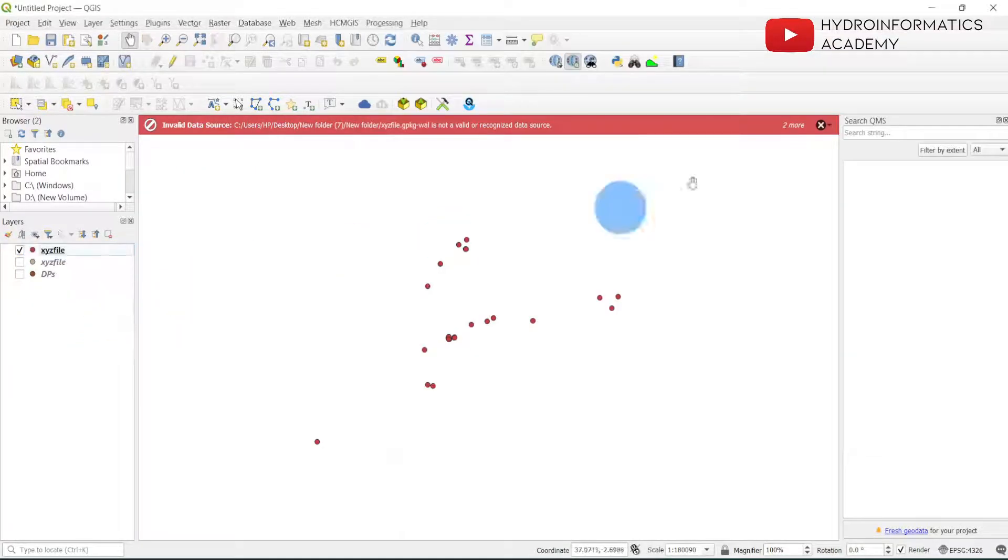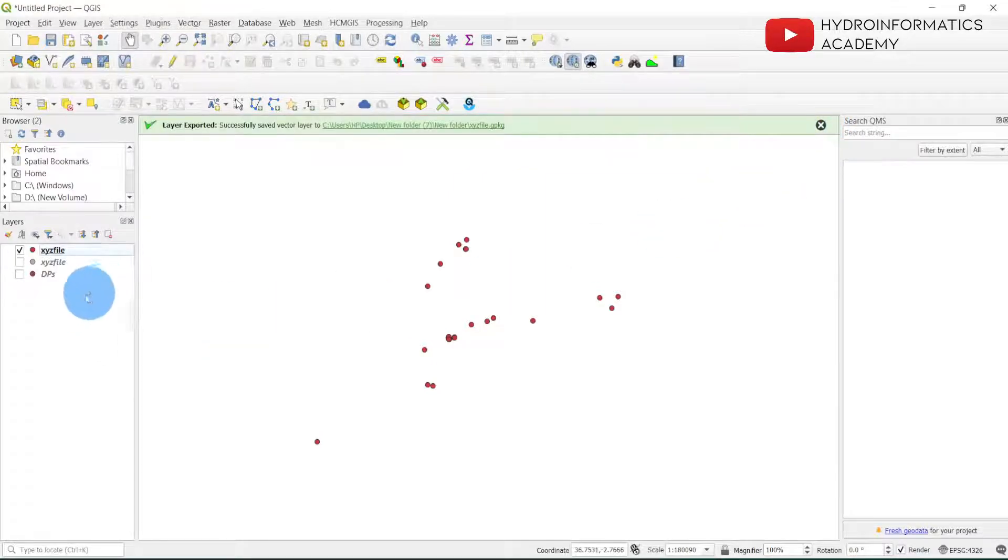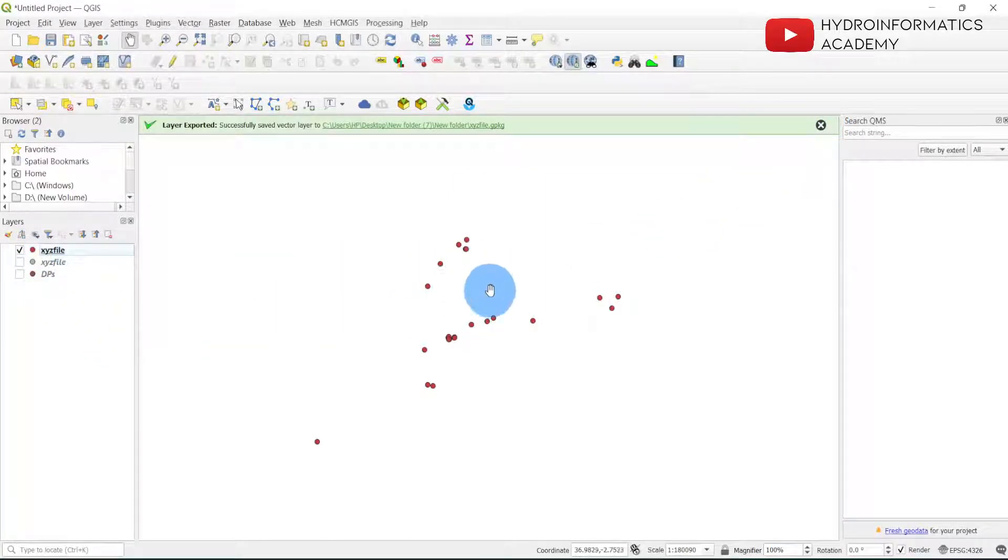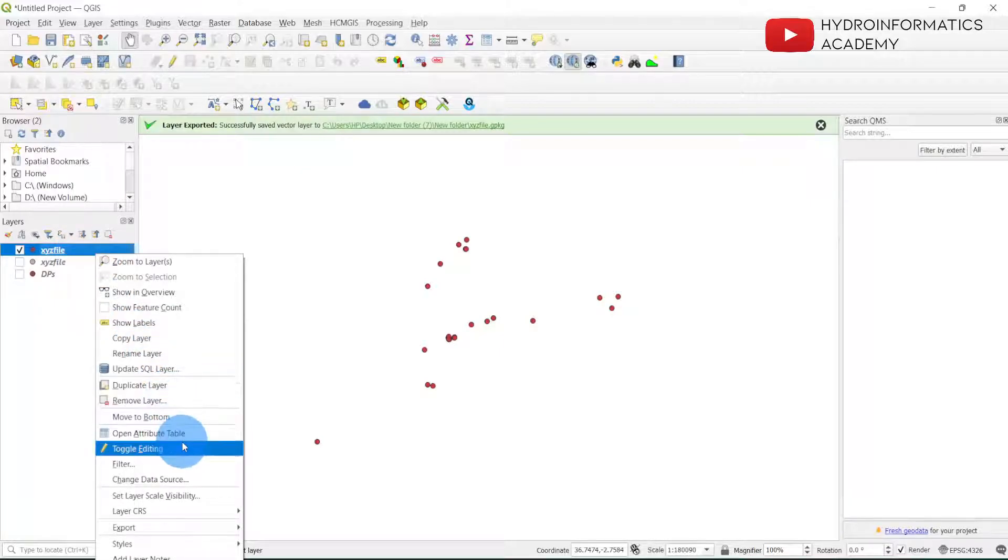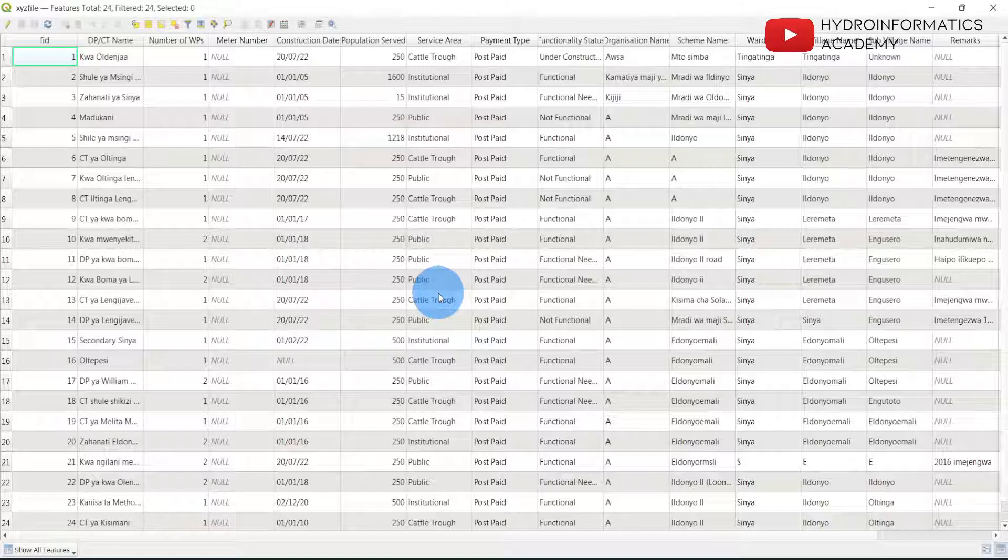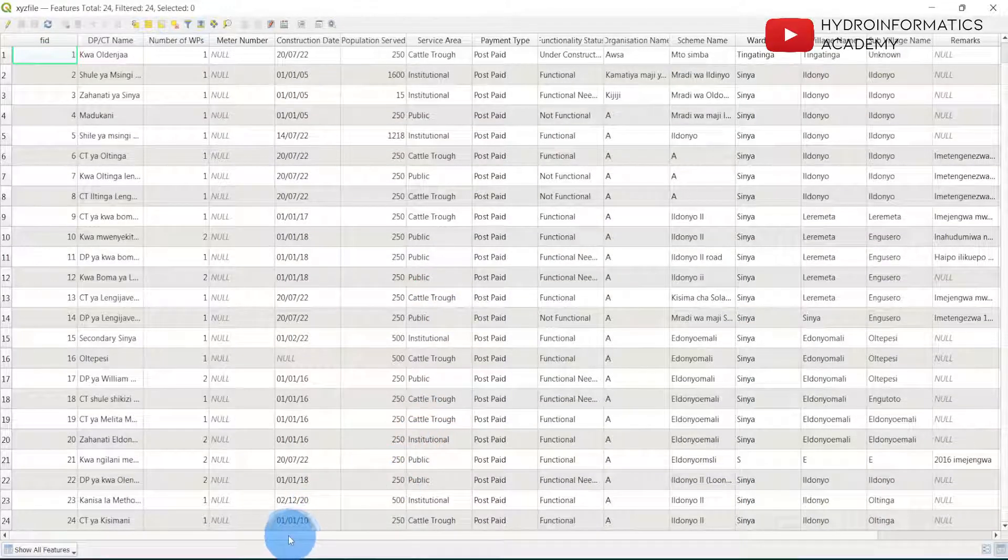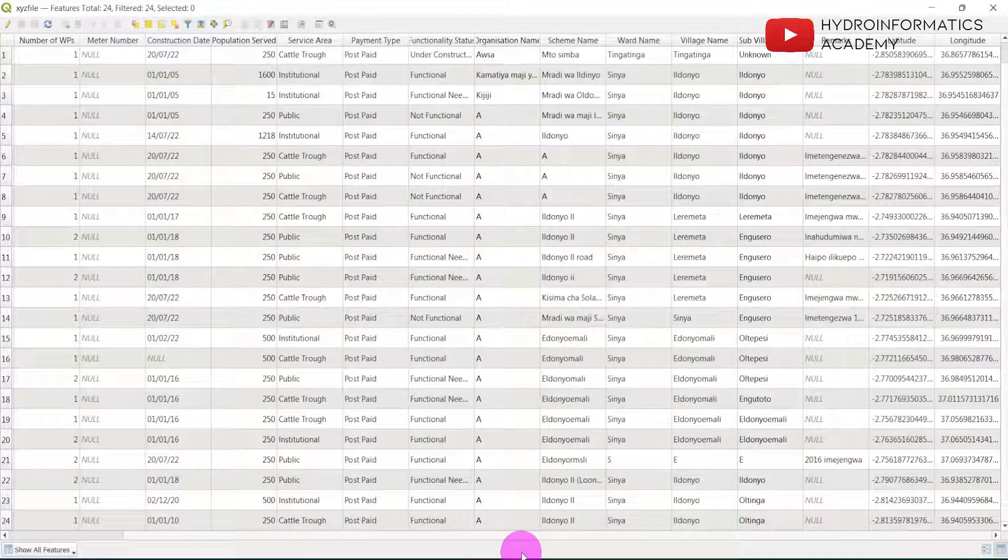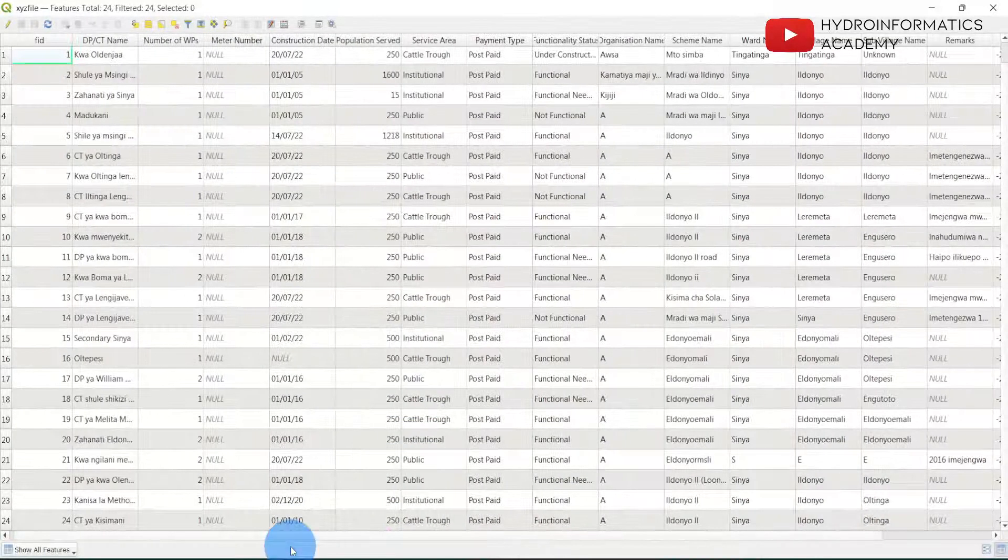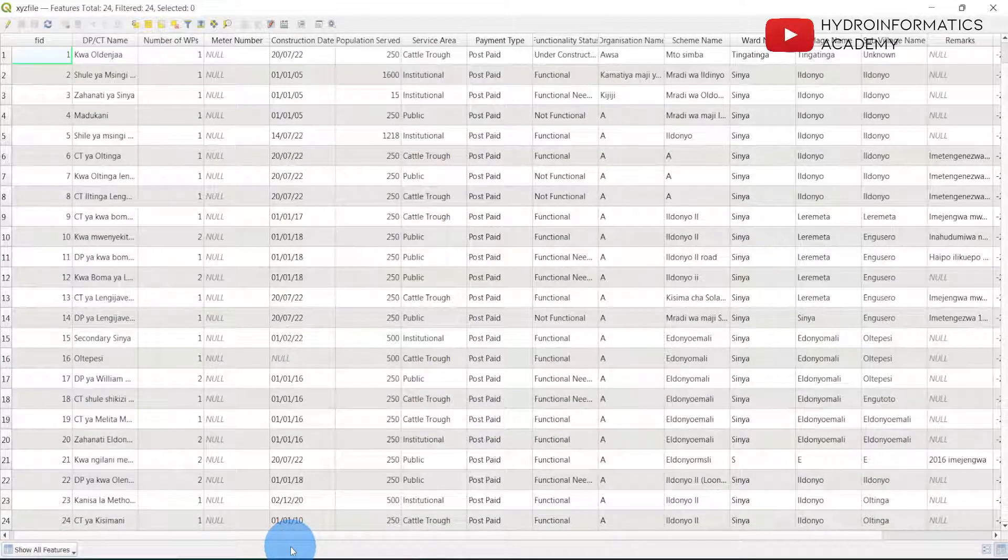Let me close this. You can see we have the same data here. If I right-click here, you can see if I open the attribute table, these are the data that we had in our Excel file. So that is the simplest way to export your data from Excel into a GeoPackage file format.